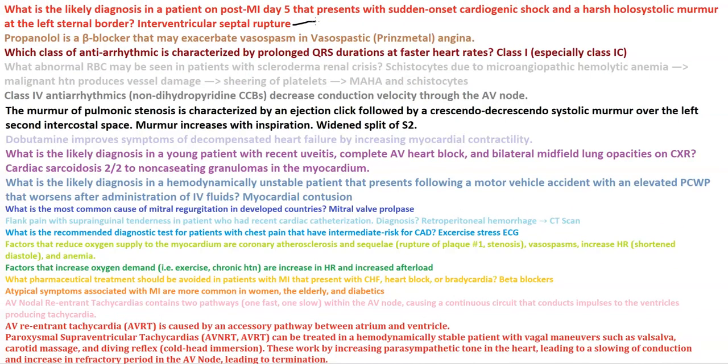Propranolol is a beta blocker that may exacerbate vasospasm in vasospastic Prinzmetal angina, so be careful with giving beta blockers in patients with vasospastic angina. Class 1 antiarrhythmics are characterized by prolonged QRS durations at faster heart rates.